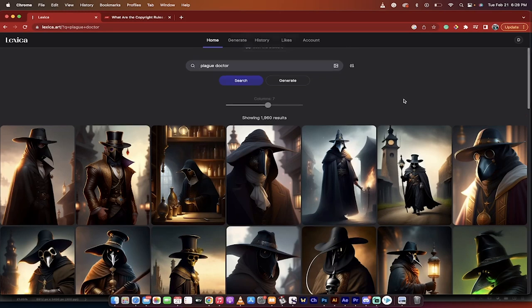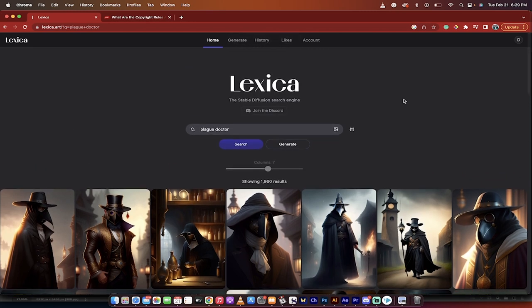Hello everybody, welcome back to another AI video. In this one, I want to talk to you about Lexica. That's right, guys. Lexica is the only, as far as I know, search engine for AI art and AI images, and it is fantastic.